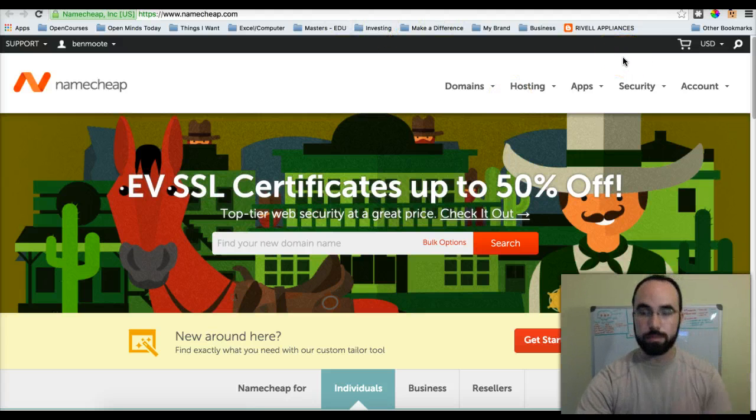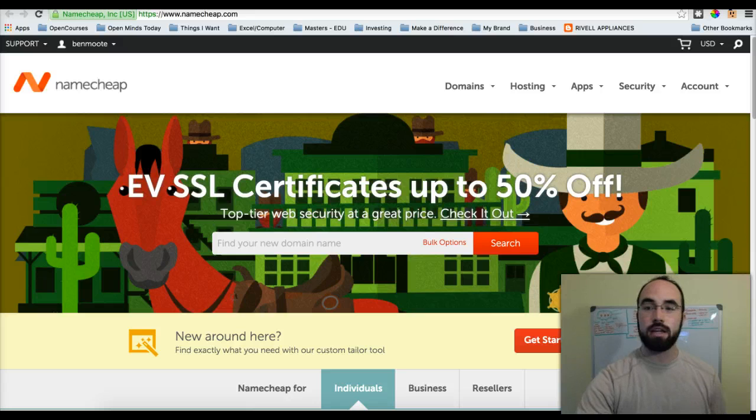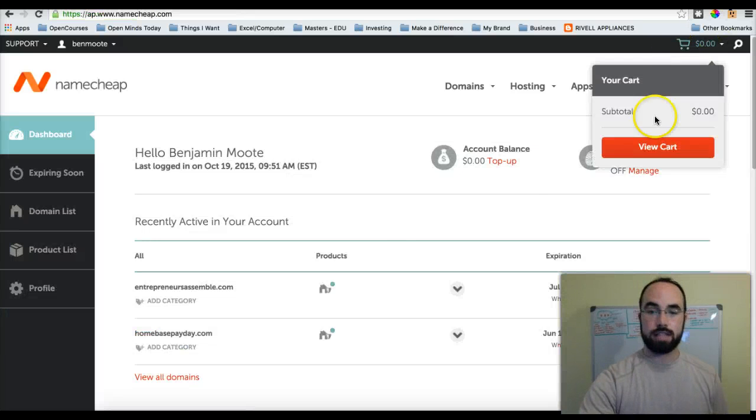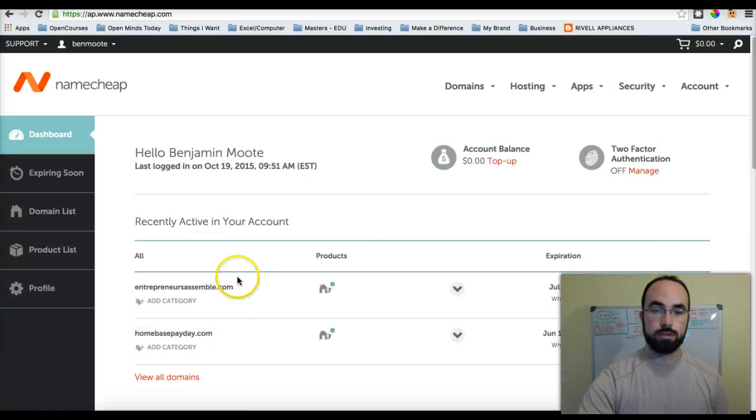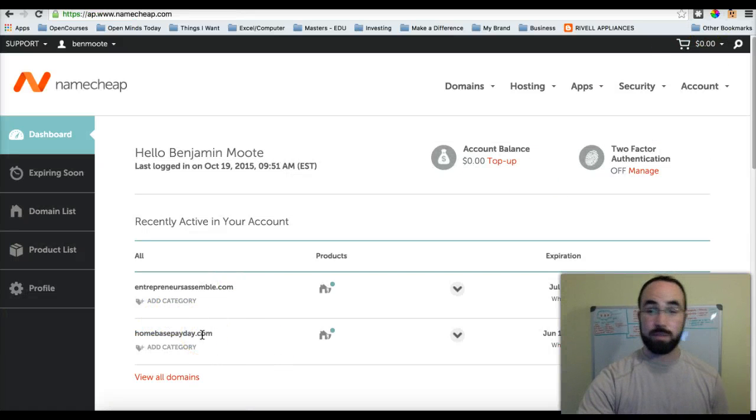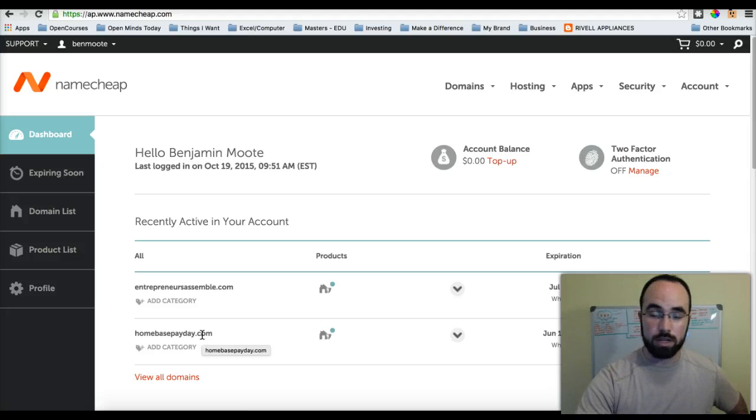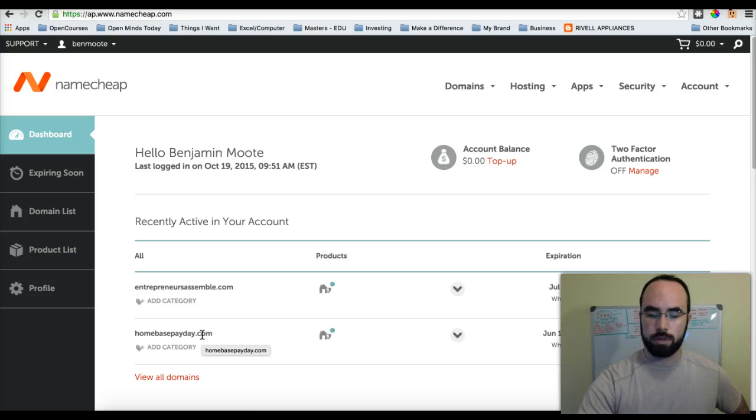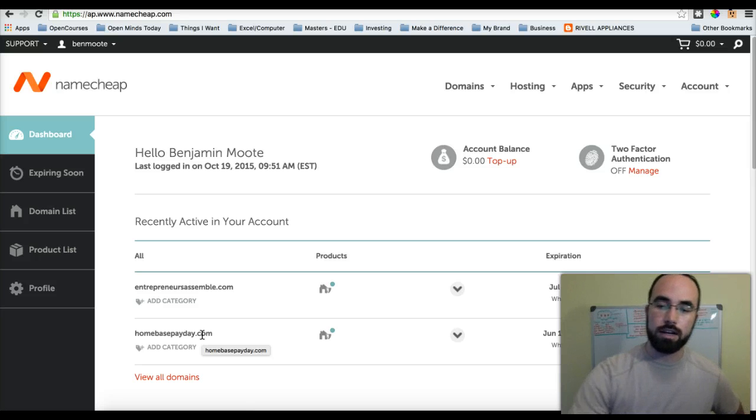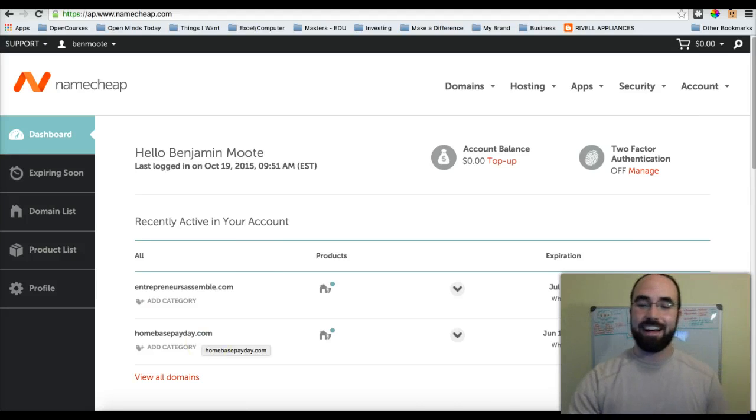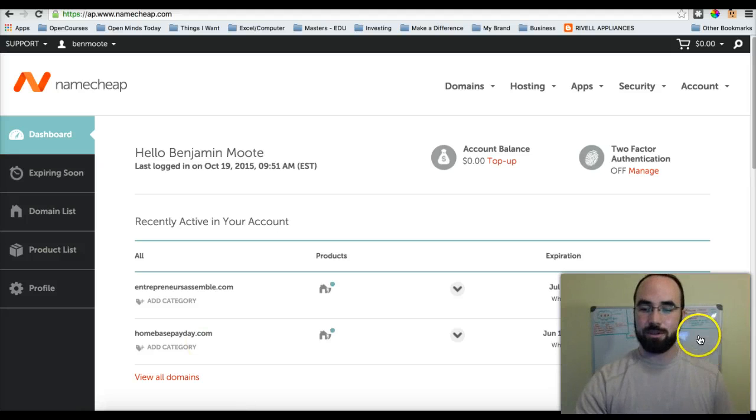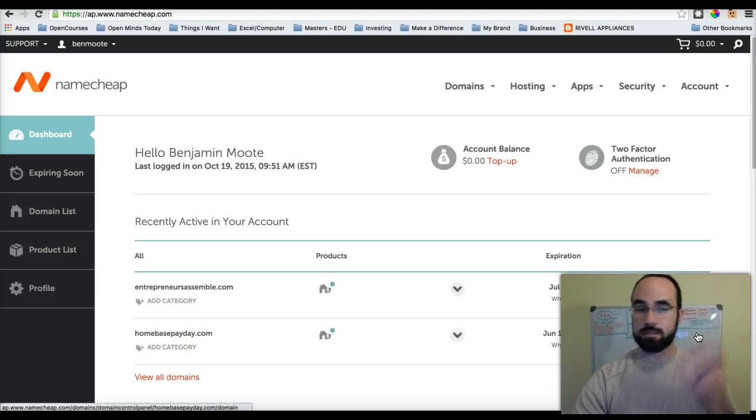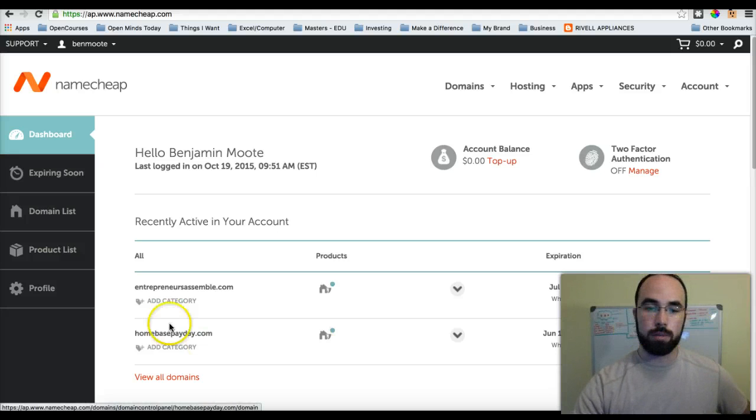So you just buy the domain and then you come to this dashboard. As you notice, I have a couple domains. I have them everywhere - some on HostMonster, GoDaddy, that's what it is. I like Namecheap. They're just the easiest.